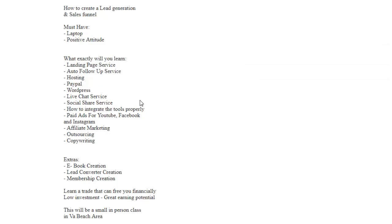How to integrate the tools properly, paid ads for YouTube, Facebook, and Instagram, affiliate marketing, outsourcing, and copywriting.